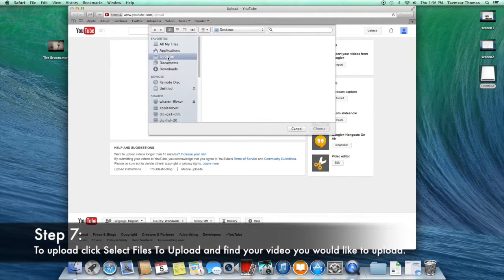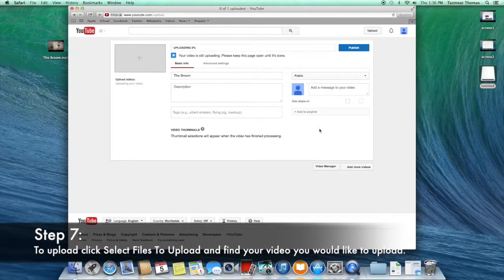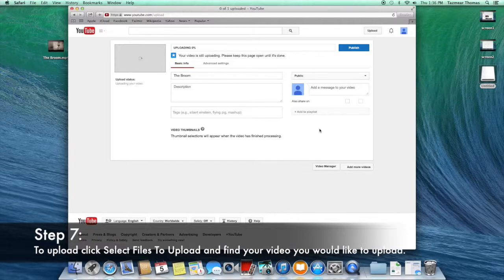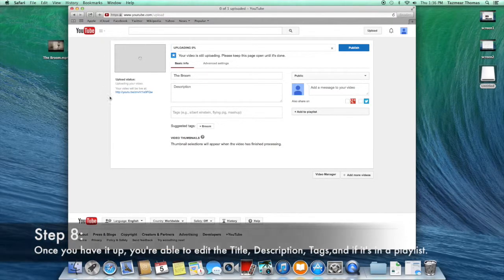Here's a tip. If you have it on your desktop, you can drag it right to where it says Select Files to upload. Once it uploads, you're able to edit it as much as you want.